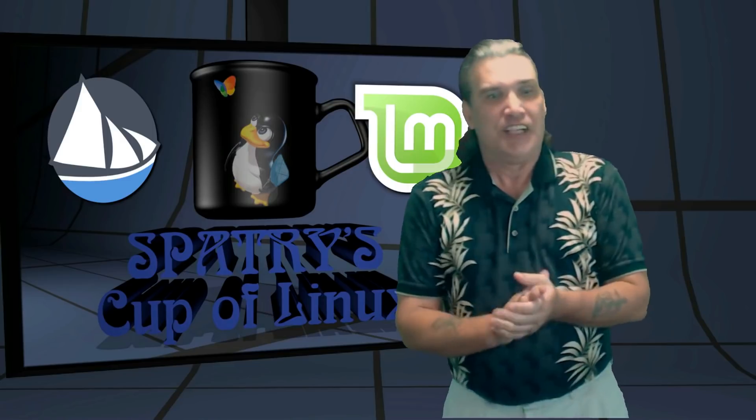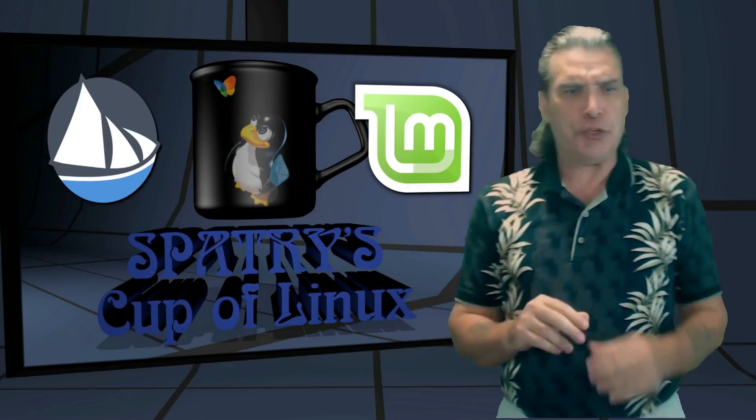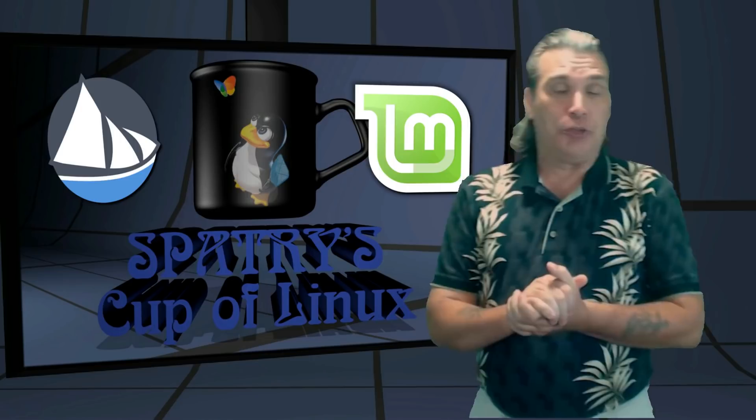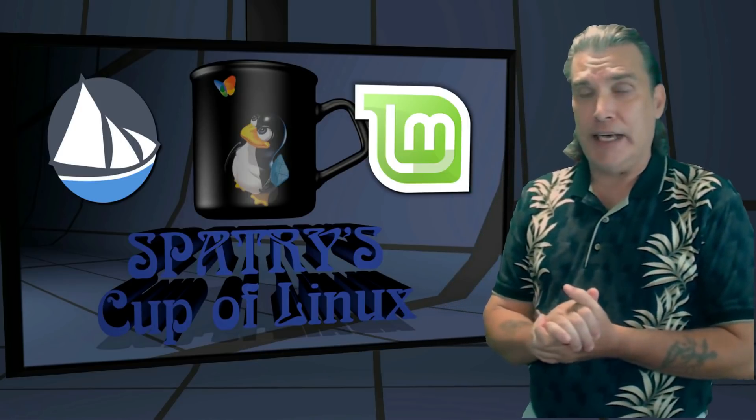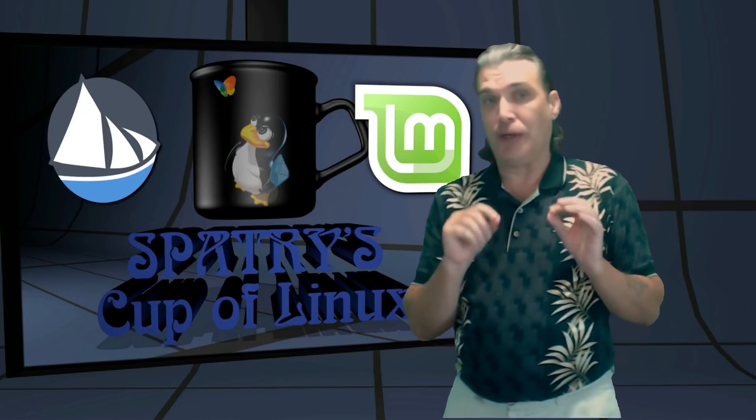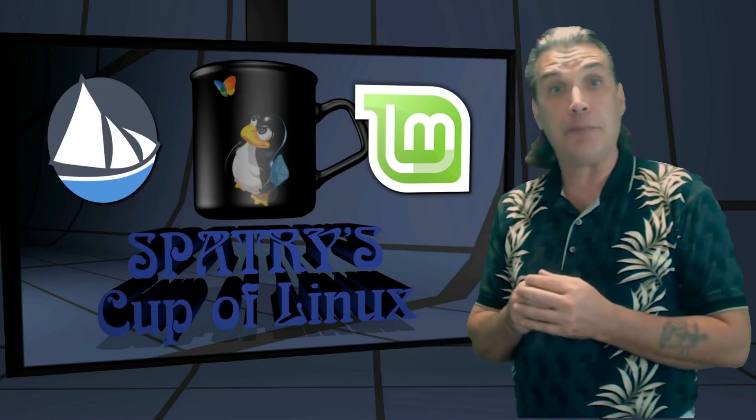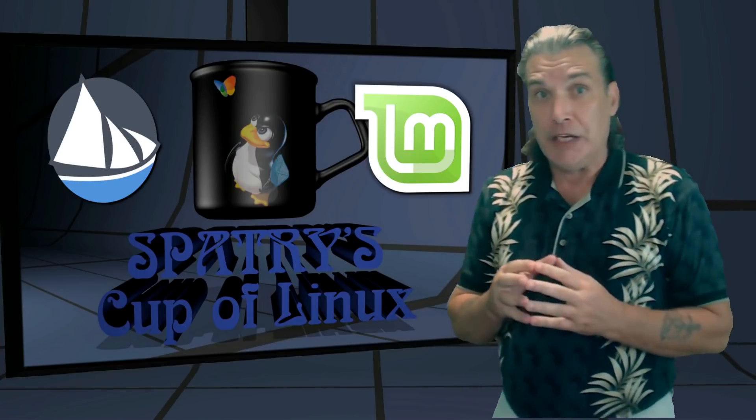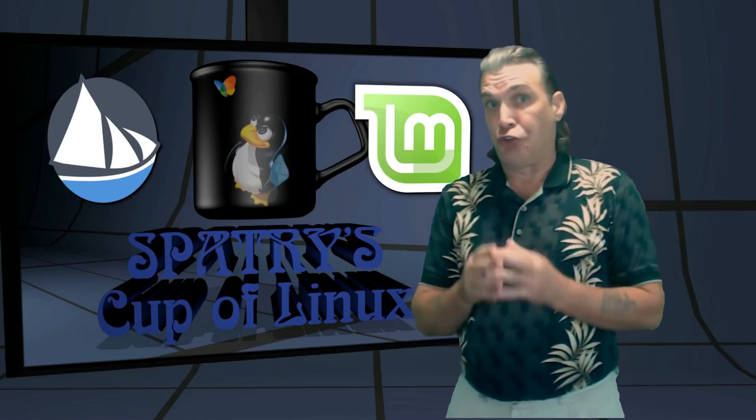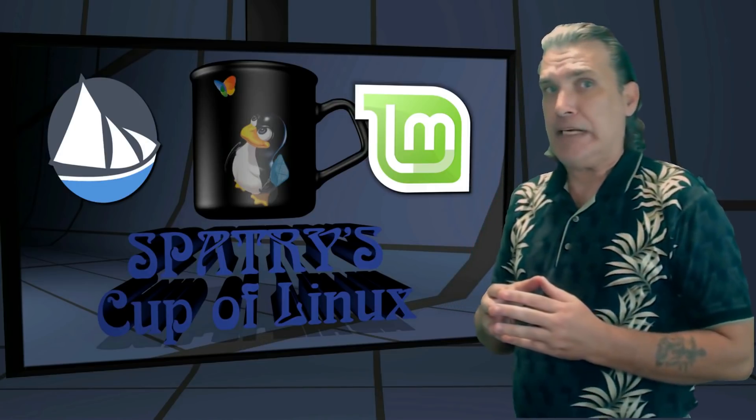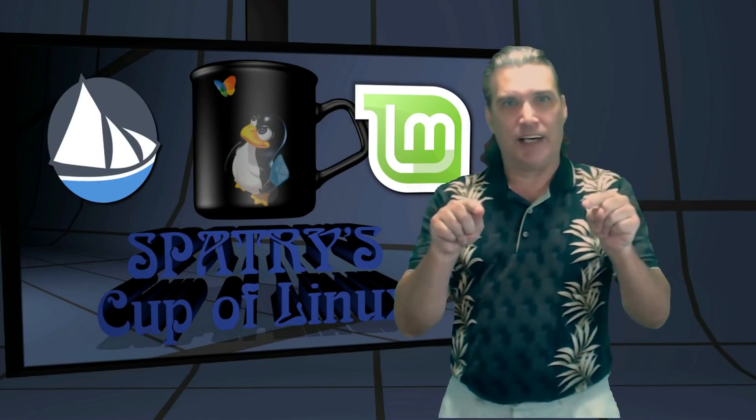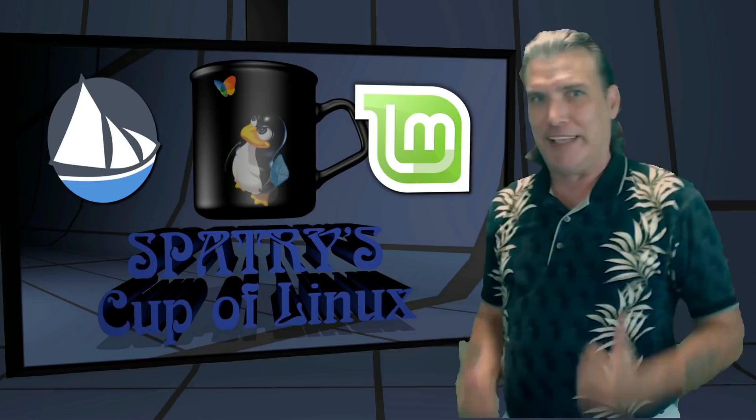Today on the Cup of Linux Spotlight, I have two distributions you should be downloading and trying out right now. And these distributions are also ideal for giving out to family and friends. Today, it is Solus Budgie and Mint Mate right now on Spatry's Cup of Linux.